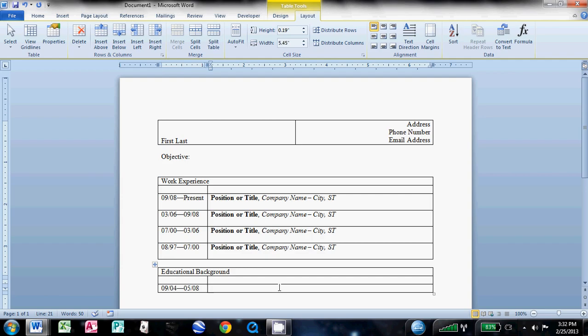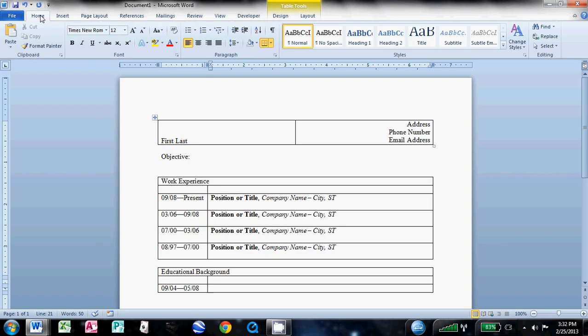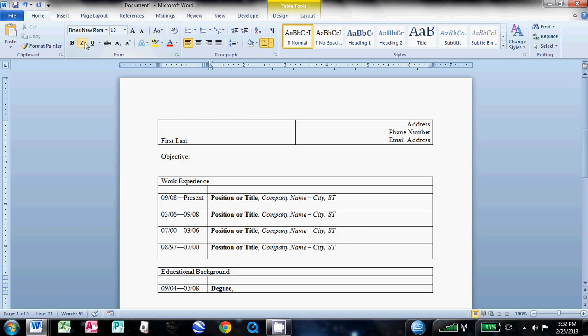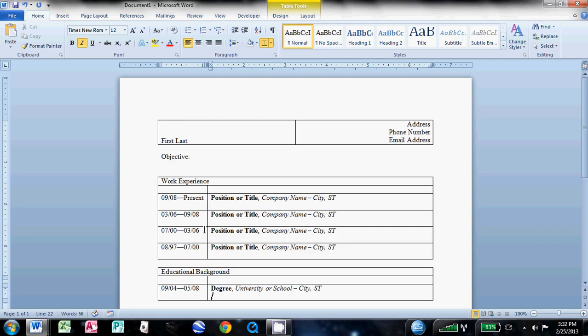And then here you would want to make your font bold and type the degree that you earned. Get rid of bold. Do comma, space, italics. Again, control I for italics, control B for bold. Type the university or school, space, dash, space, city, and state. And hit enter. Get rid of italics.